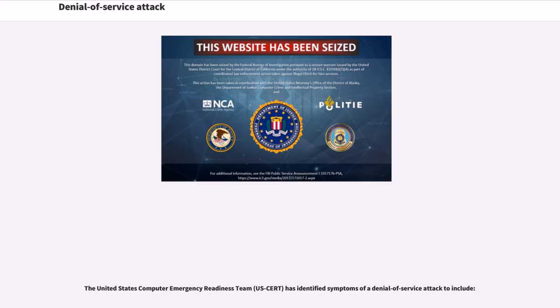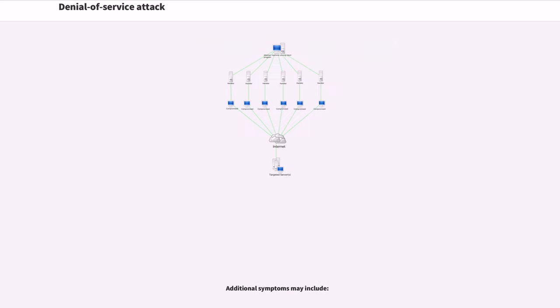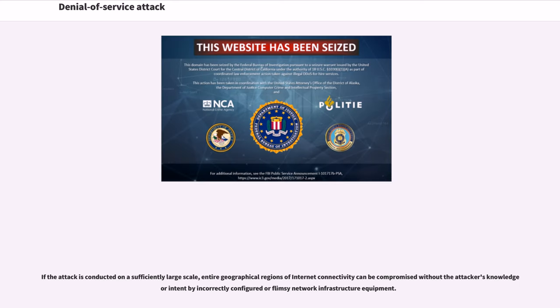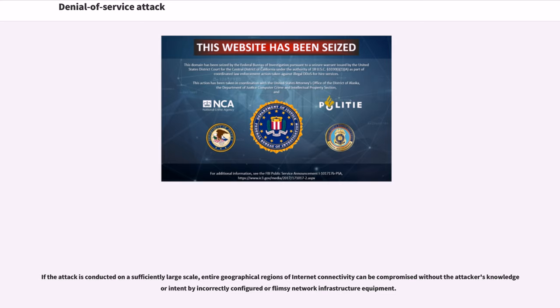The United States Computer Emergency Readiness Team has identified symptoms of a denial-of-service attack. If the attack is conducted on a sufficiently large scale, entire geographical regions of internet connectivity can be compromised without the attacker's knowledge or intent by incorrectly configured or flimsy network infrastructure equipment.